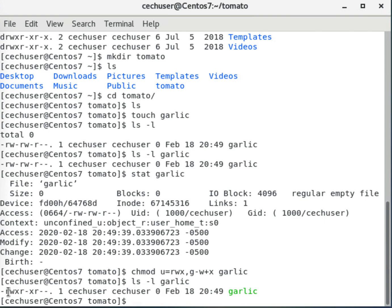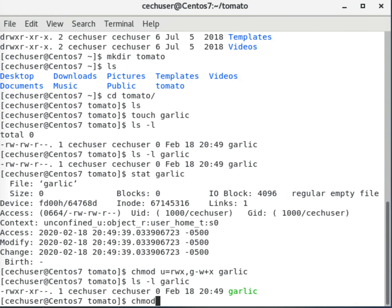Now let's look at ls -l garlic. The others have not changed. For the user we set all permissions, and for the group we removed write and added execute. Now let me also use chmod to remove read from all of them — I type chmod a-r and then garlic.